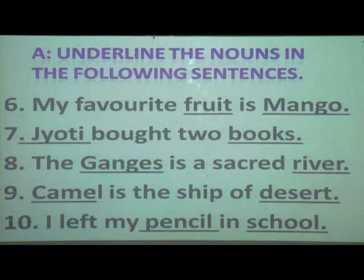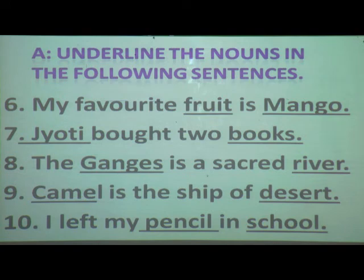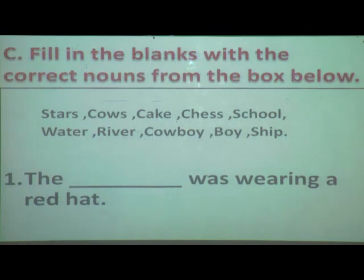Now turn the page to page number 18. Exercise B: underline the nouns in the following story. Students, beside that paragraph write 'HW' — that means homework. After we finish our session, read the full paragraph slowly and wherever you find nouns, underline them. Now we will move on to part C: fill in the blanks with the correct noun from the box below.